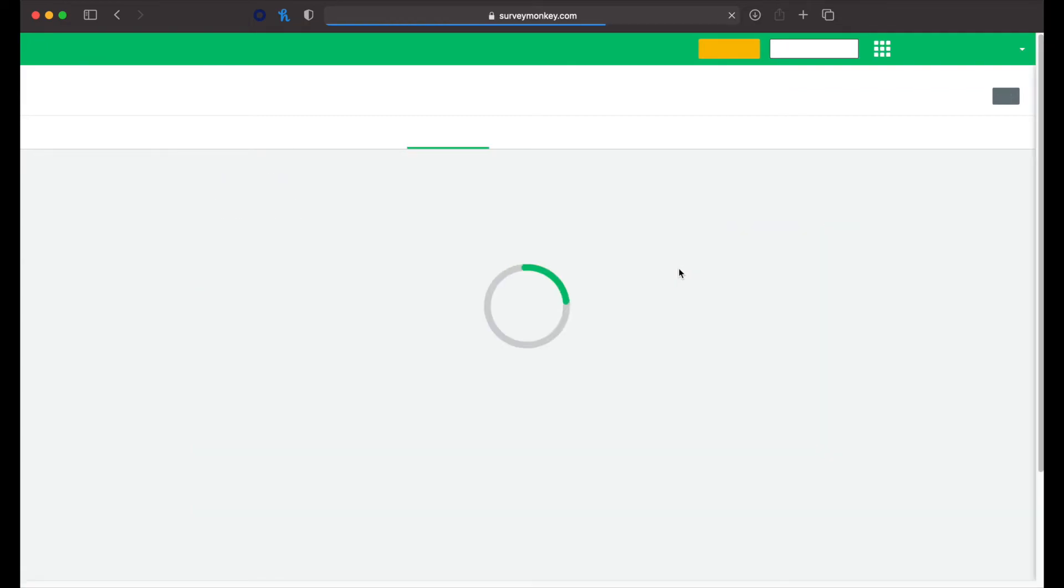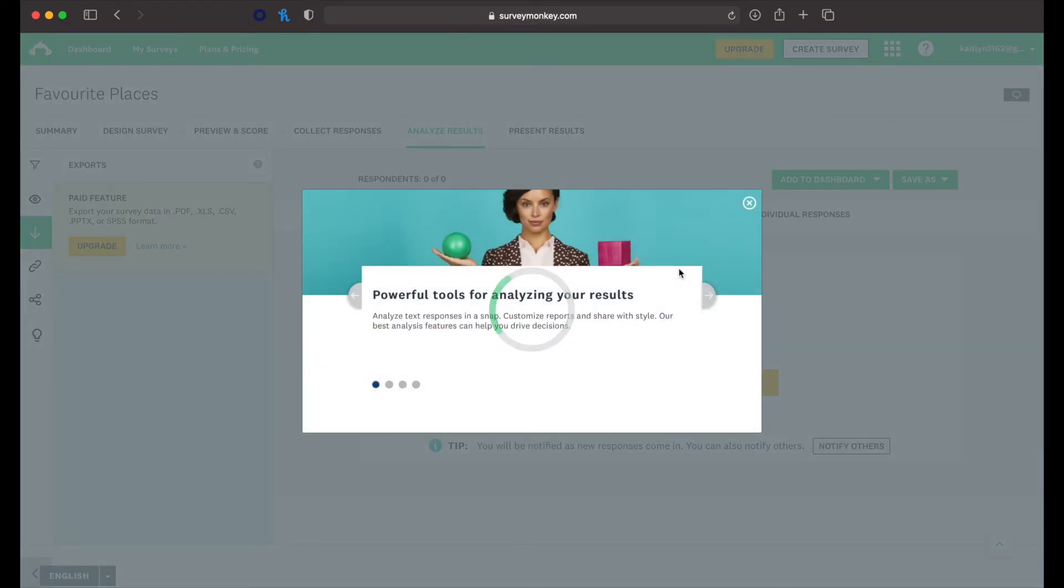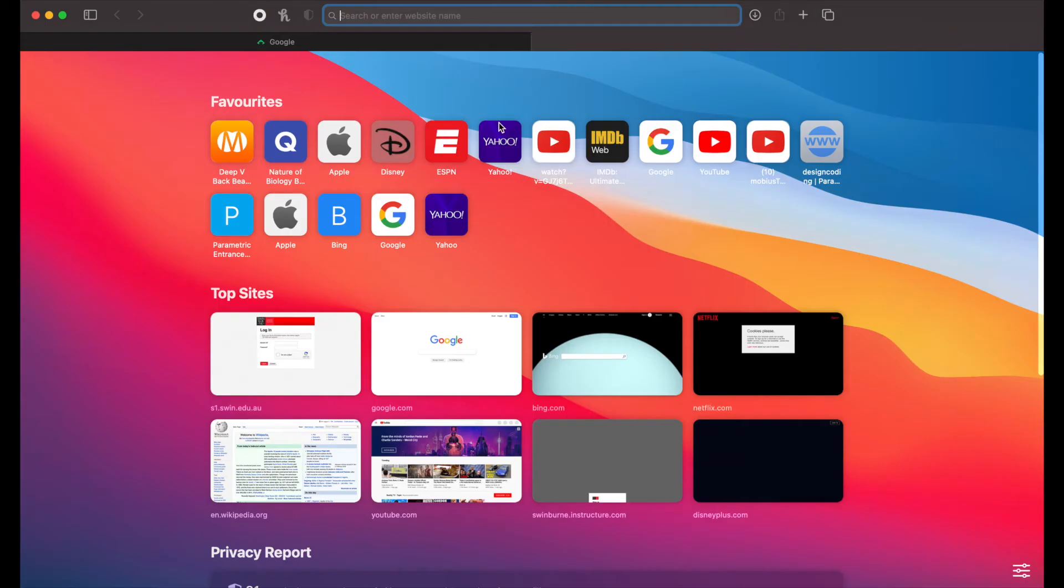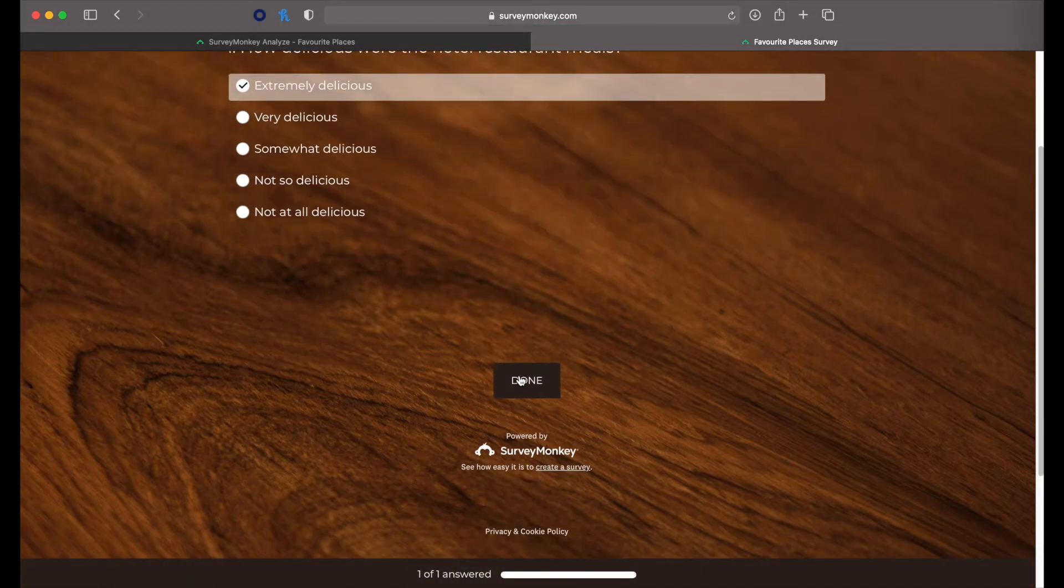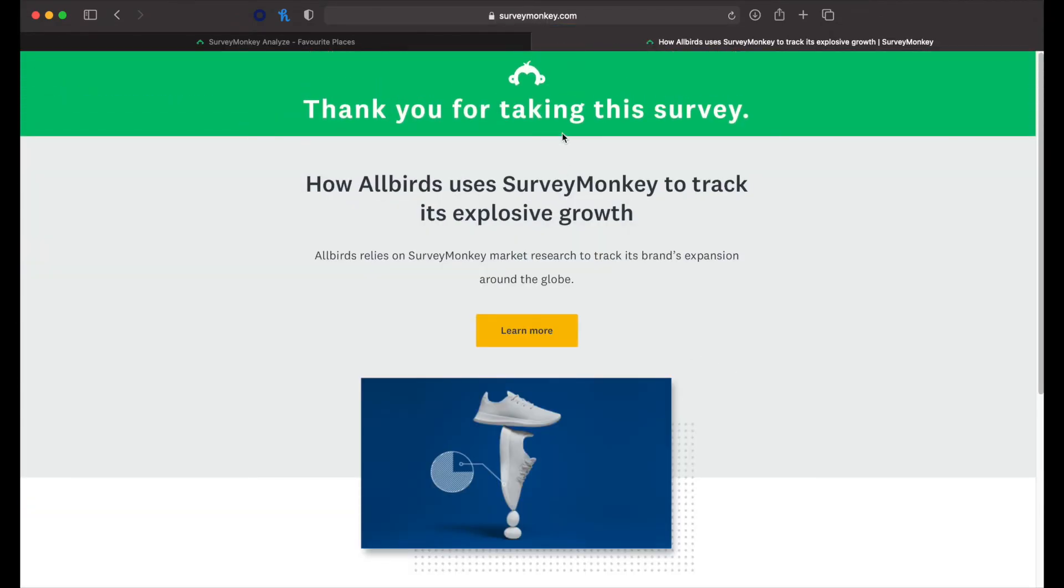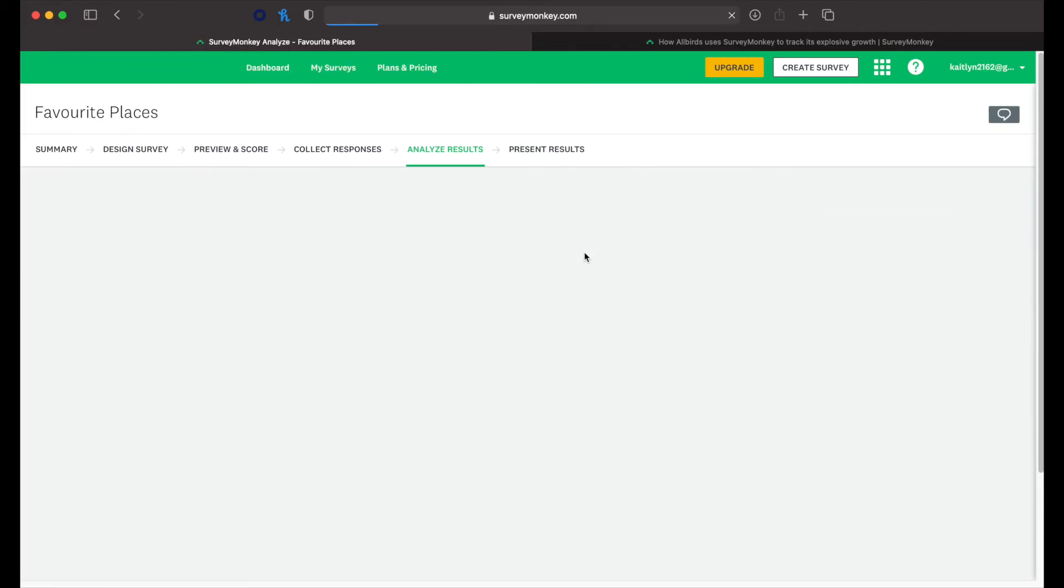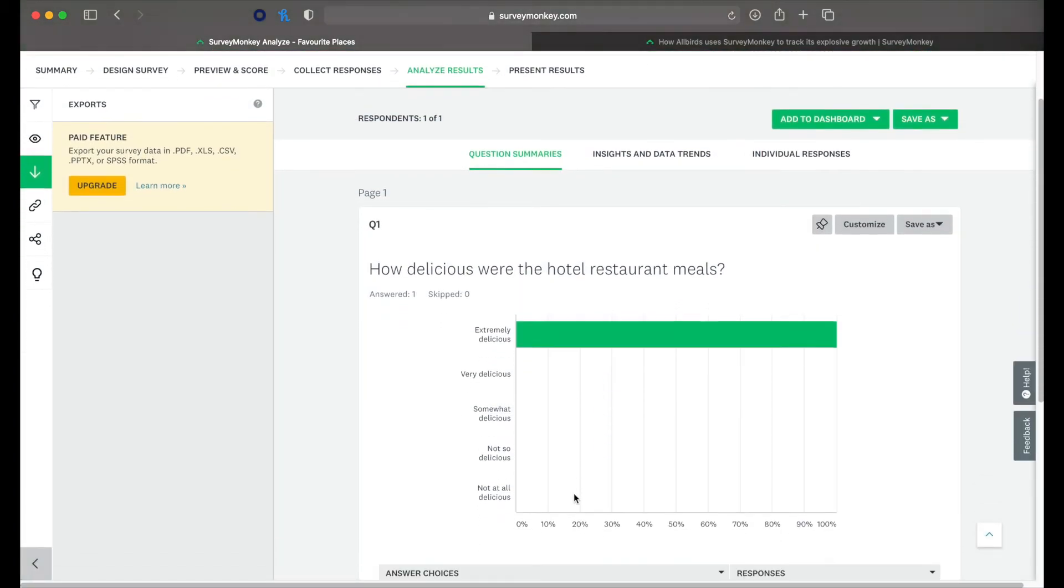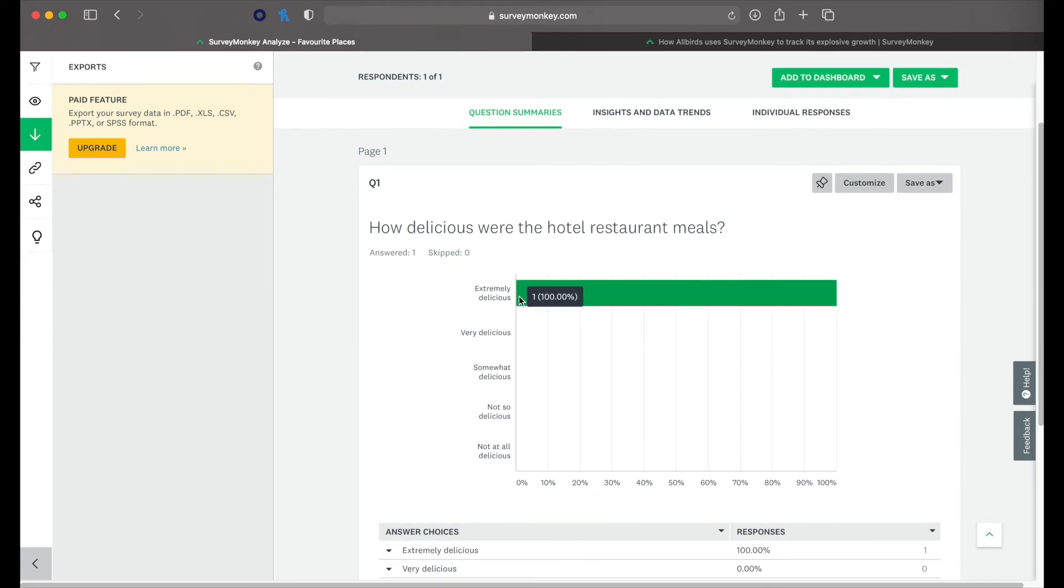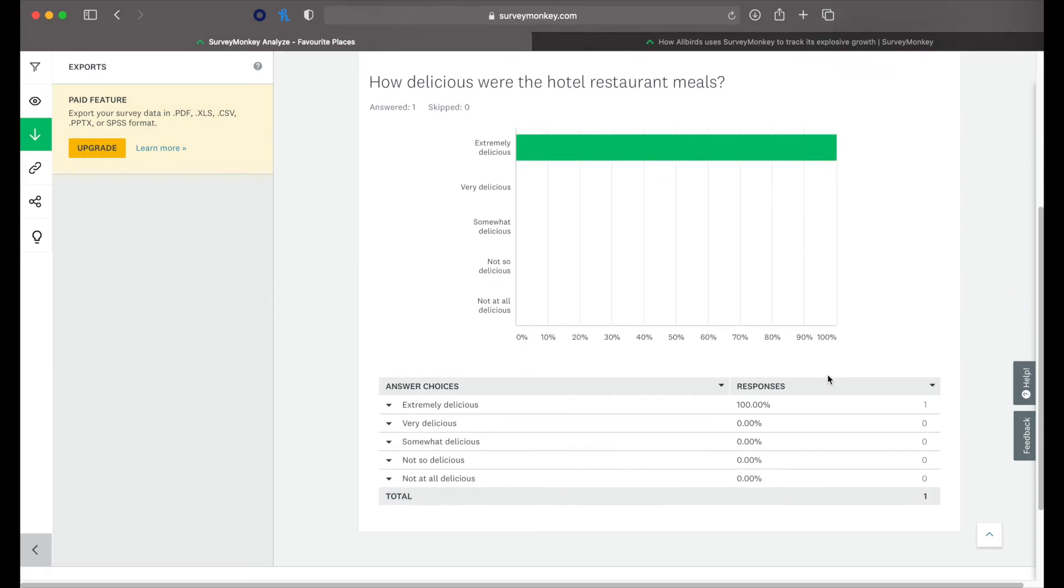Then we can analyze results. So we don't have any responses yet. For the sake of the video, we'll go ahead and complete the survey just so we can see some responses. Alright, so we've got to analyze results here. So it'll give us a graph of the responses. So we can see a hundred percent of the people have said that it was extremely delicious.